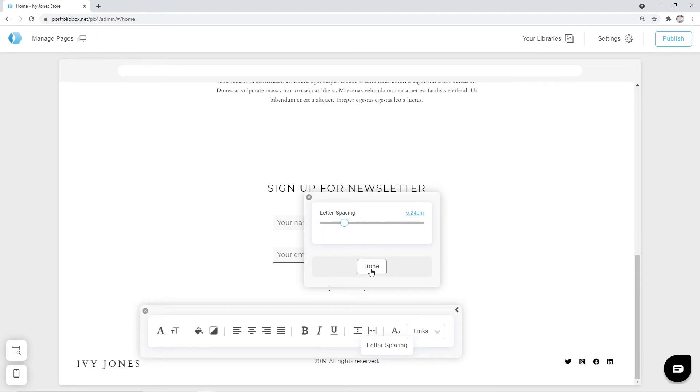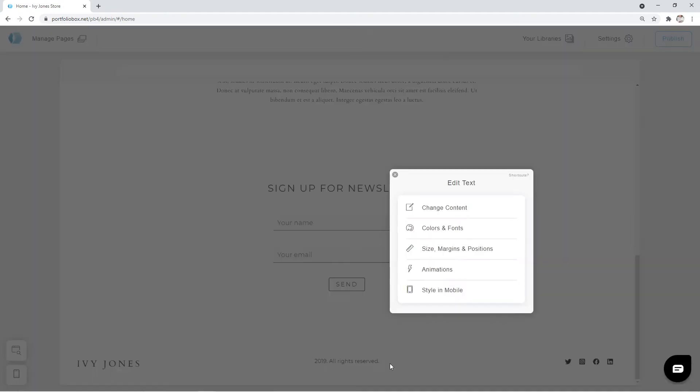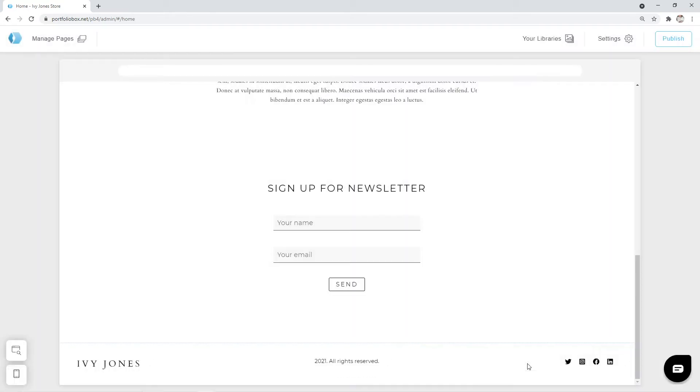Click on done and close this window. Let's change the year to 2021. Change content. 2021. And also don't forget to configure the social media links.